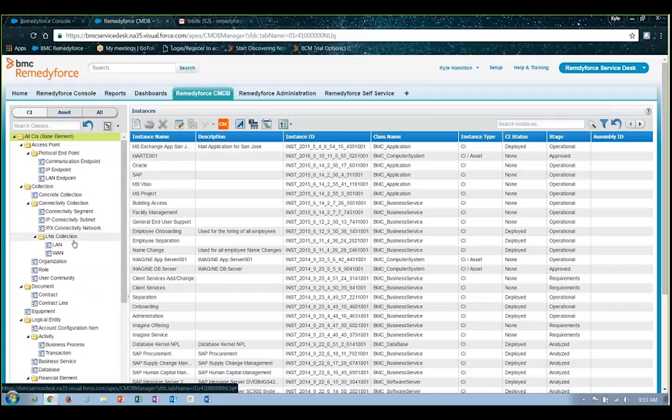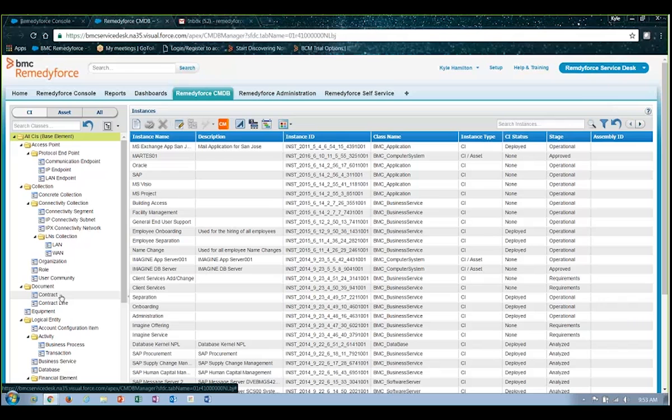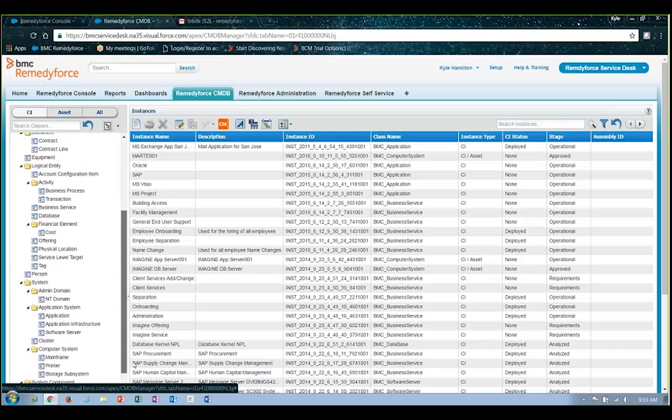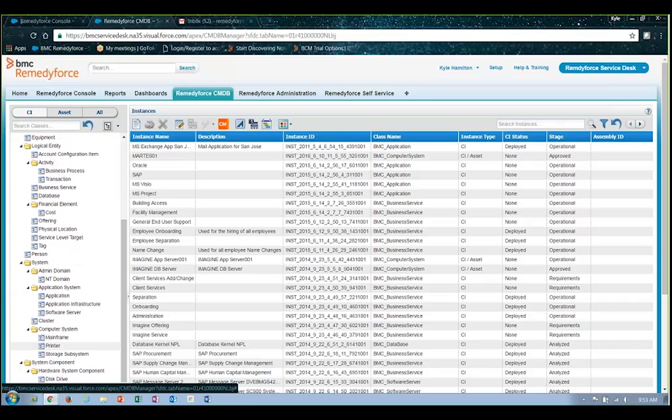So you'll see you could actually come in and create and store information related to contracts or documents within RemedyForce. Maybe support contracts that you need to manage and track information on, all the way to office furniture and equipment, HVAC, plant equipment, applications, mainframes, anything that you need to be able to track and input directly here into the interface.